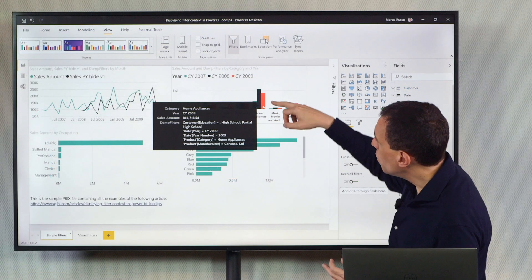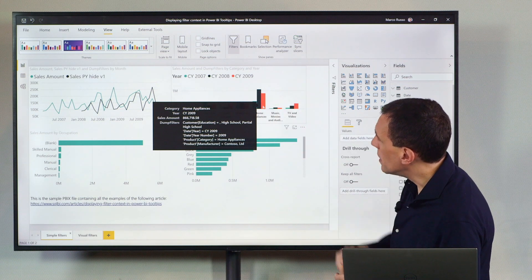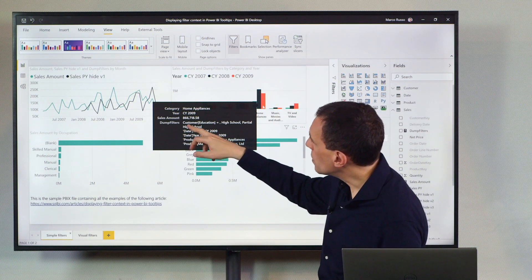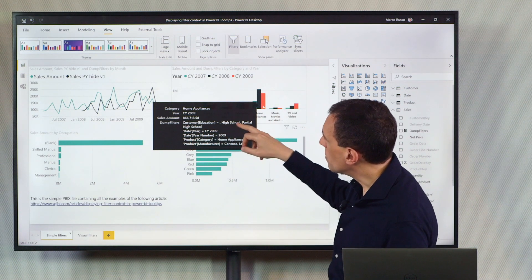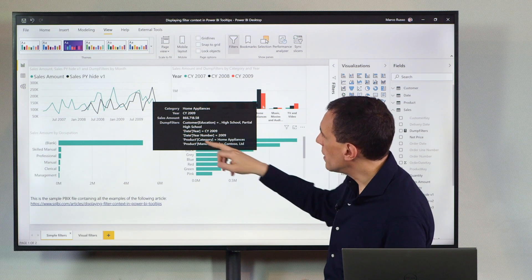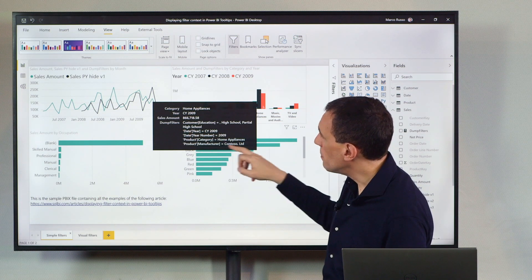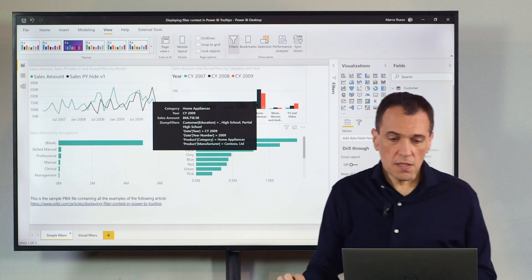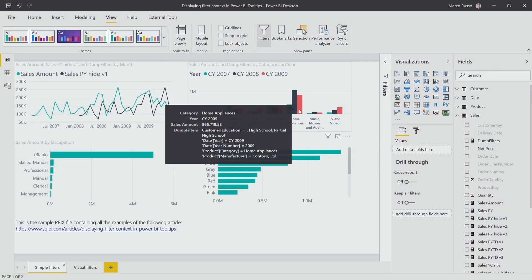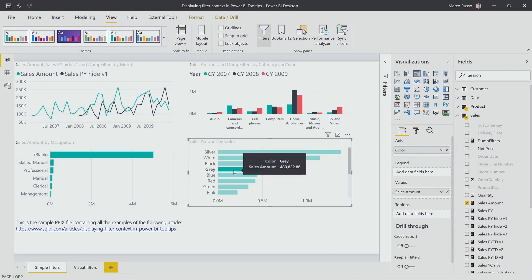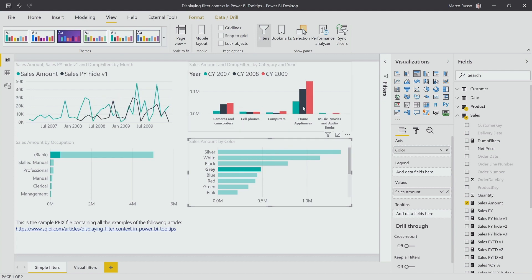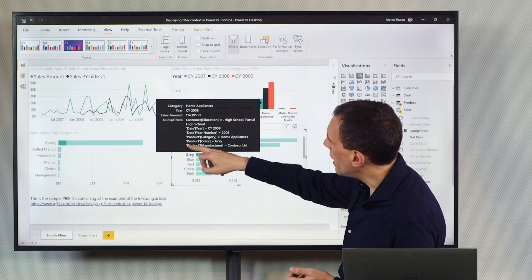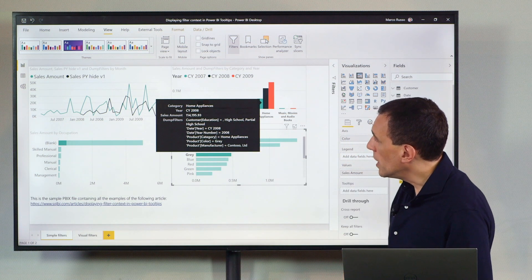where when I select an element in this bar chart, I see what is the filter applied to customer education, to date year, year number, category and manufacturer. And this is very important because I could change the selection here. For example, I can select gray, and you see that now this changed, and I also see here that gray is a filter applied to the color.